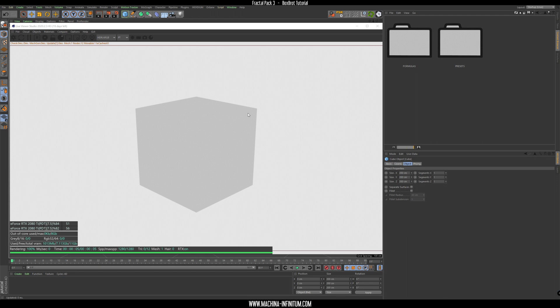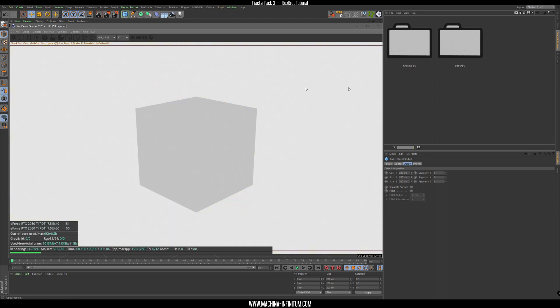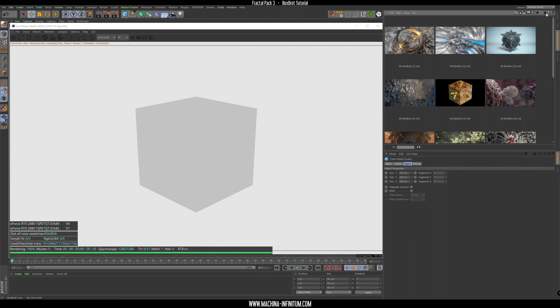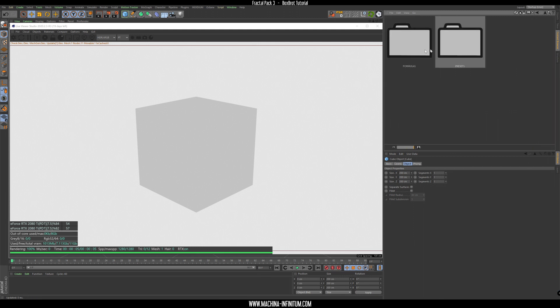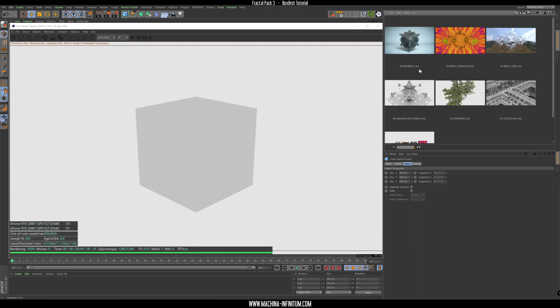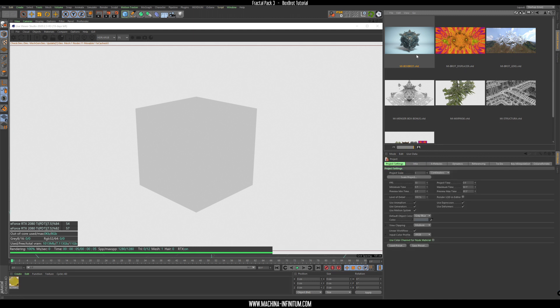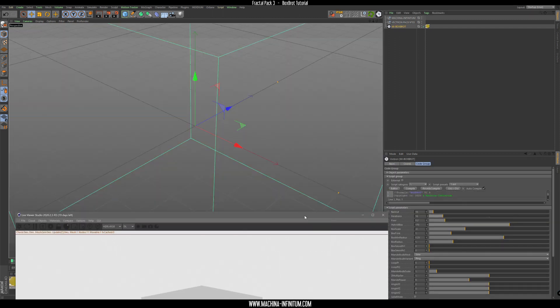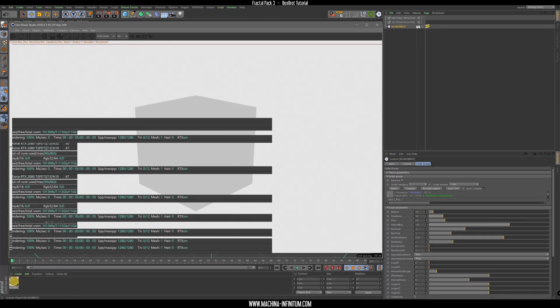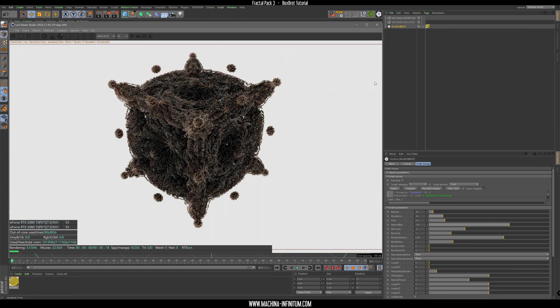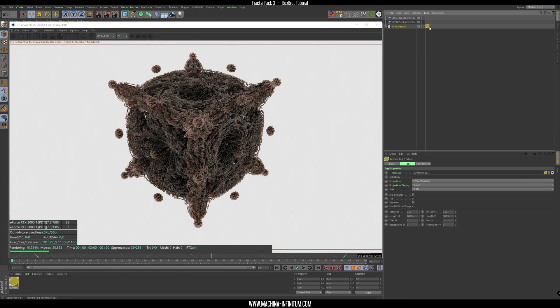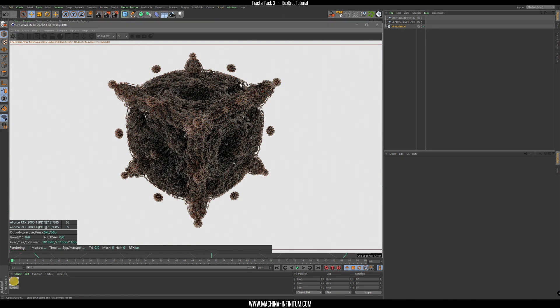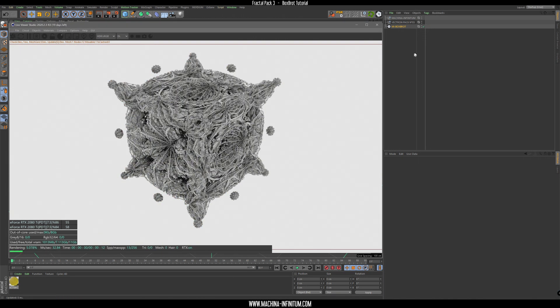Hi everyone, welcome to another fractal tutorial with Cinema4D and Octane. Today we are going to use Vectron, and in particular a formula from Vectron Pack number three. I've already installed the pack so we have all the presets here and also the formulas. The formula is this one, so double click on Box Board, go under object and we have our Vectron object already here.